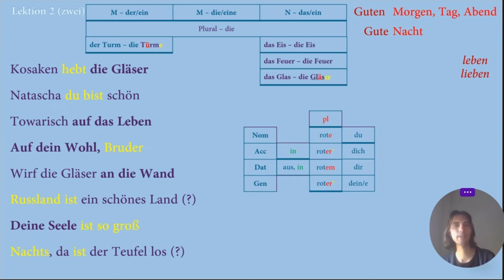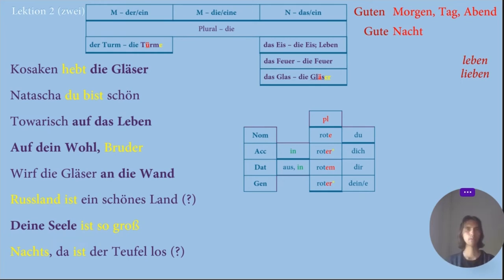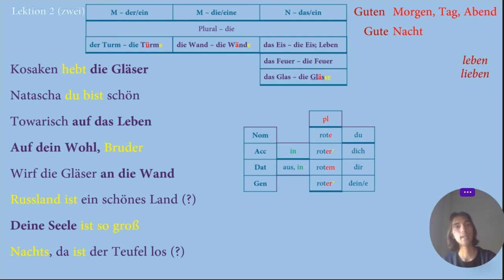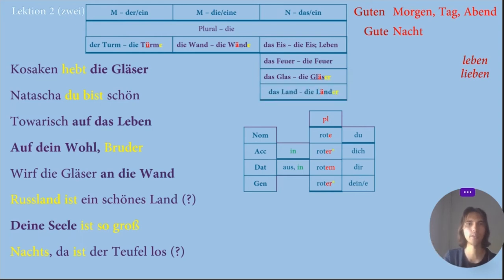Then the word Das Leben — I thought it may be neuter, and yes, Das Leben is neuter. In plural it will be Die Leben, no changes in plural. Also, Leben is the verb 'to live.' Next, Die Wand — I thought it may be either plural already or feminine. And actually Die Wand is singular feminine. In plural it will be Die Wände — we add E and A changes to Ä. We also have the word Land — Das Land is neuter — and in plural Die Länder: we add Ä with an umlaut and -er at the end.